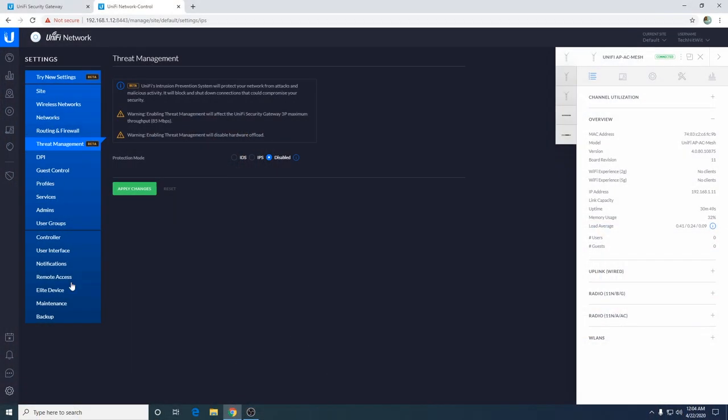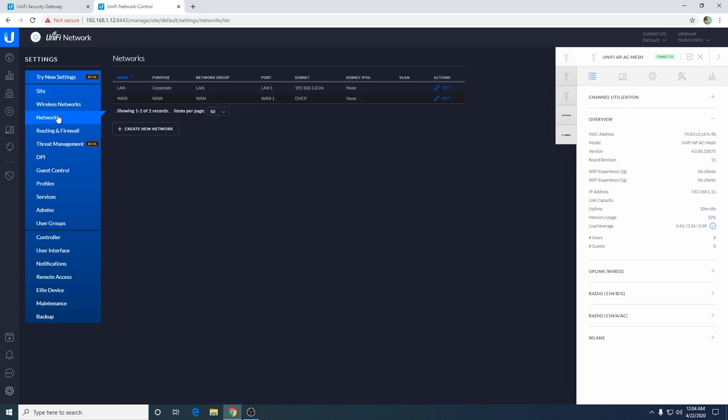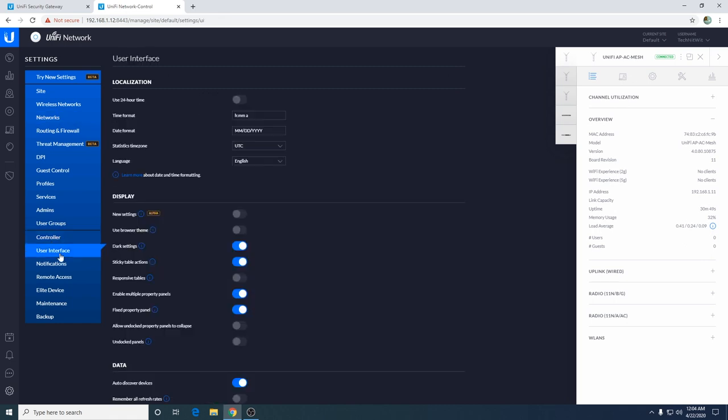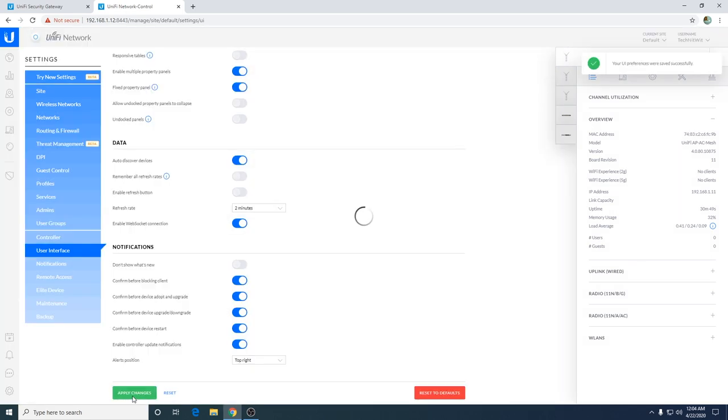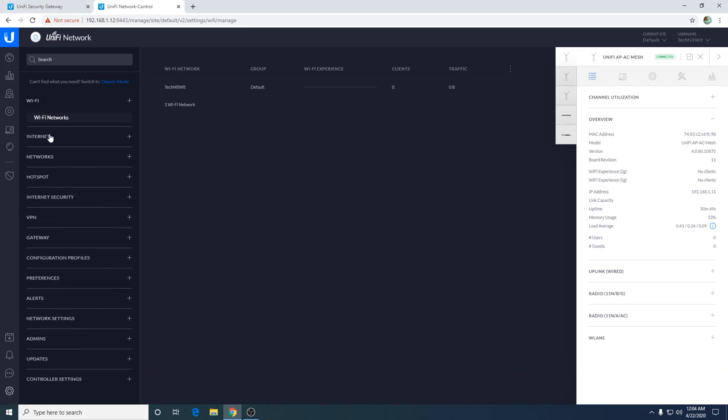One quick thing that I do is I like to enable the advanced settings. You go to user interface and you do new settings and it changes all this. I personally don't like the dark settings, some people do. So I unclick that and then I go ahead and hit apply. For some reason it's still using the dark settings, I don't know why it's glitching out, but I guess we'll move on from here.